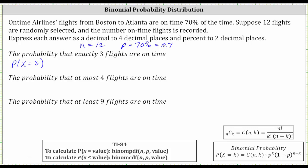When using the binomial PDF function, in parentheses we enter N, comma, P, comma, the value, where the value is the value that X is equal to. So in our case, we will enter binomial PDF, and then in parentheses we have N which is 12, P which is 0.7, and the value of X is three.